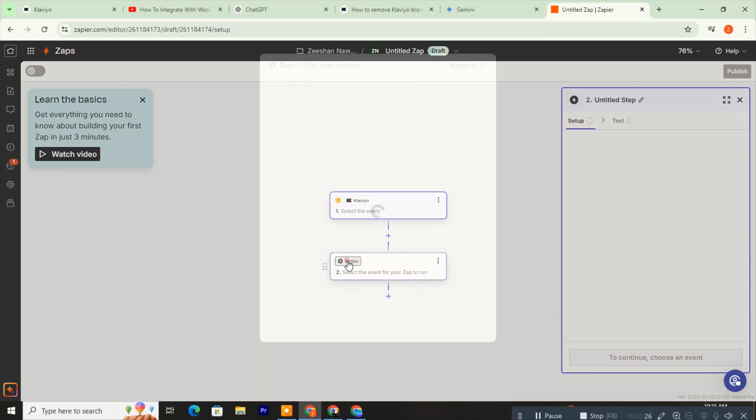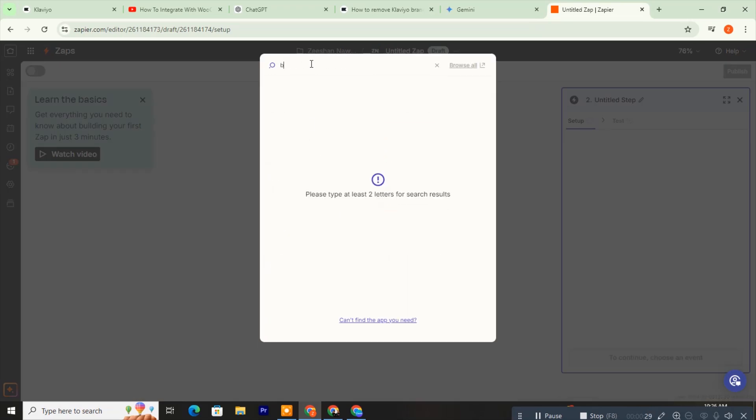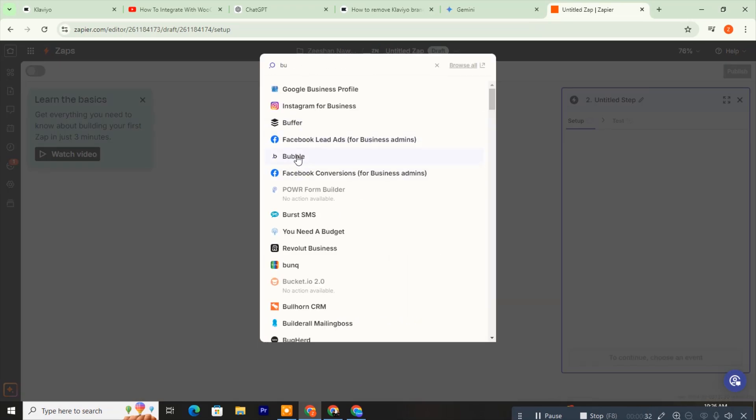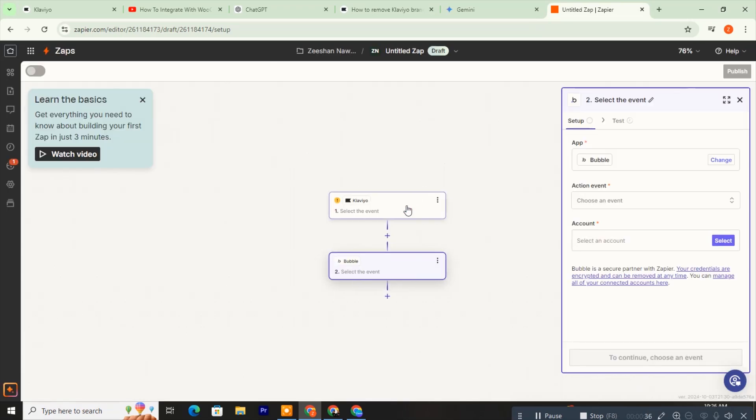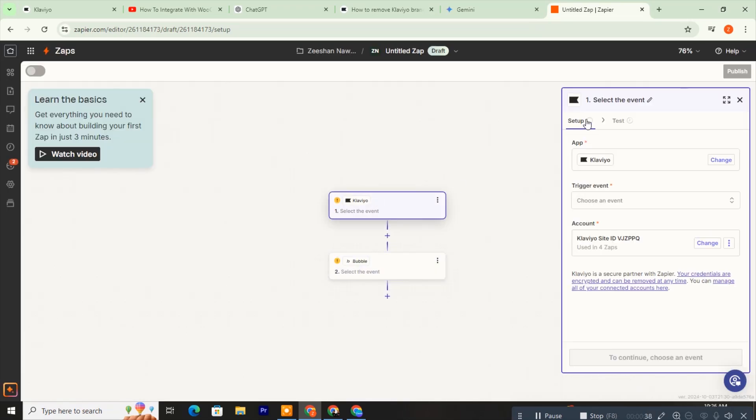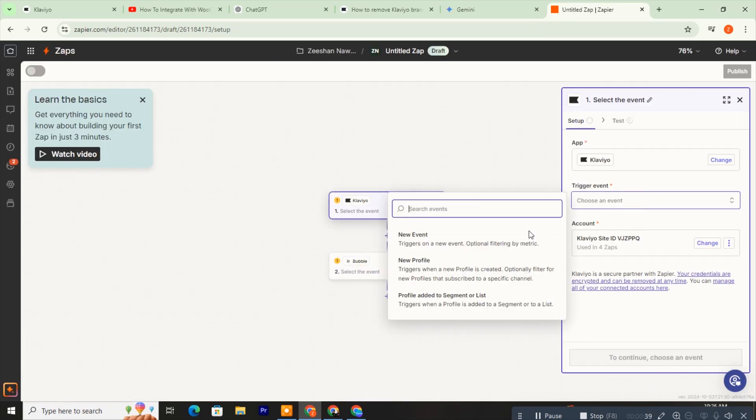Next, search for Bubble in the second trigger and select it. Return to the Klaviyo setup and complete the trigger event options.